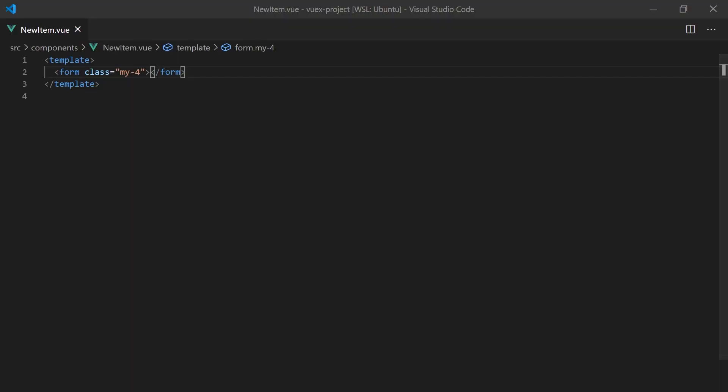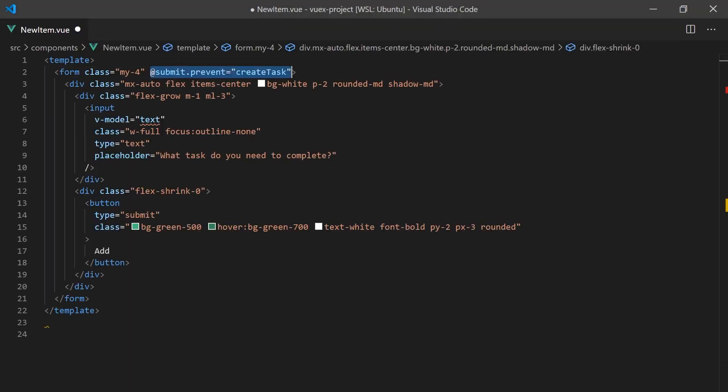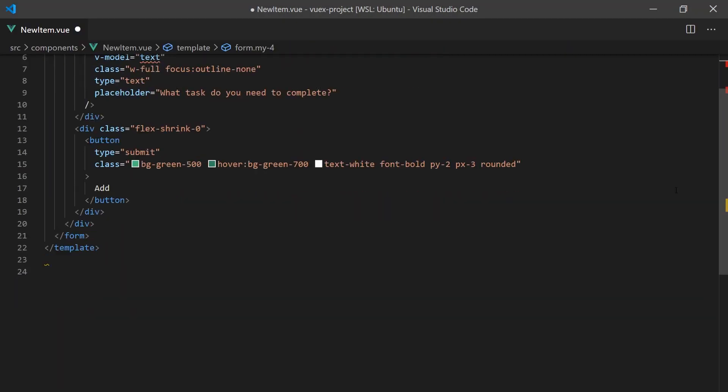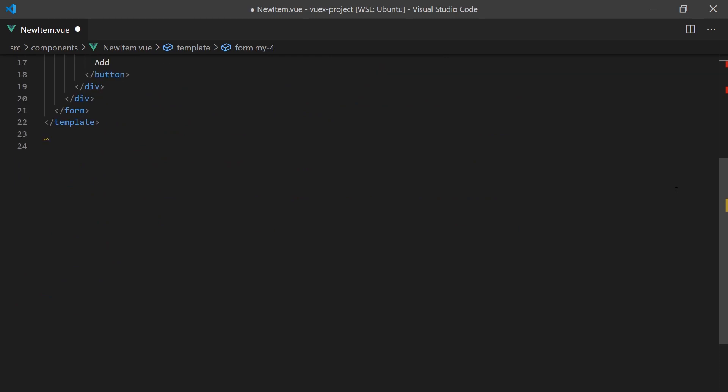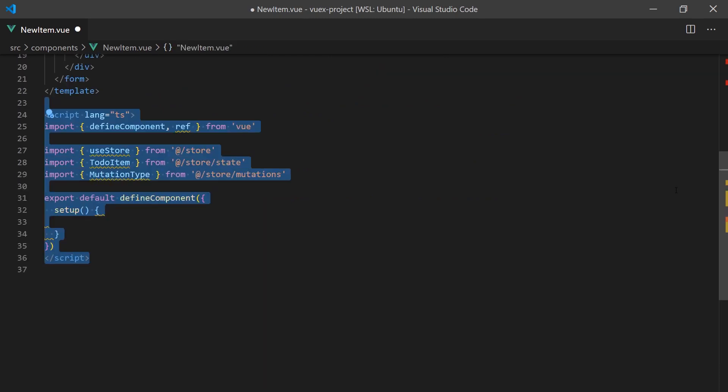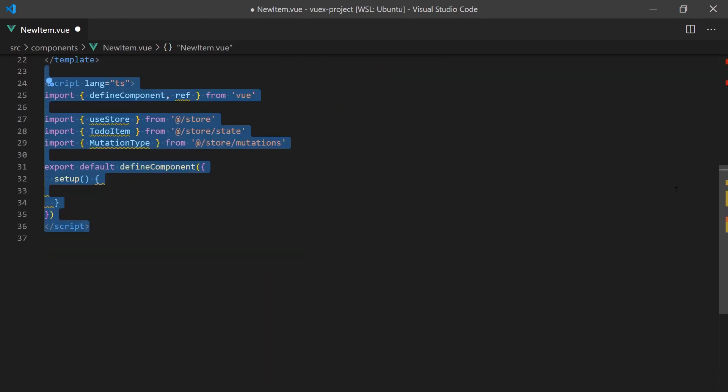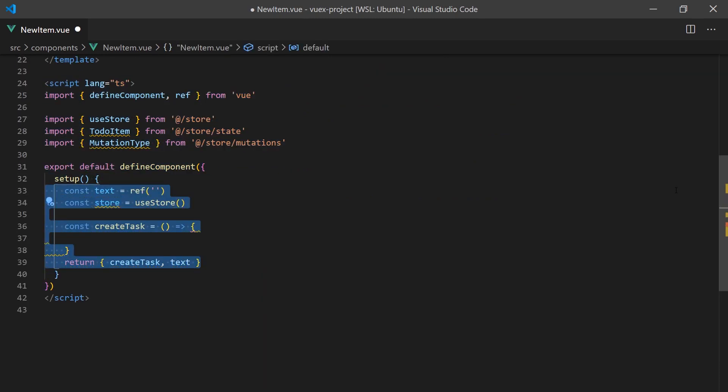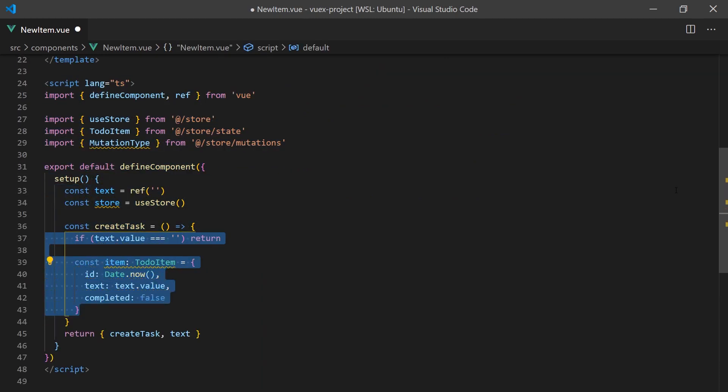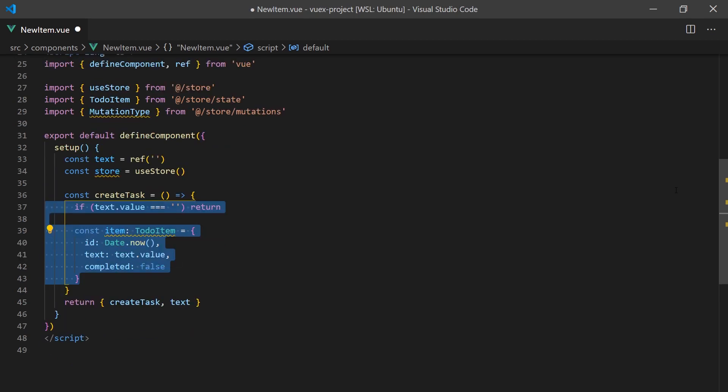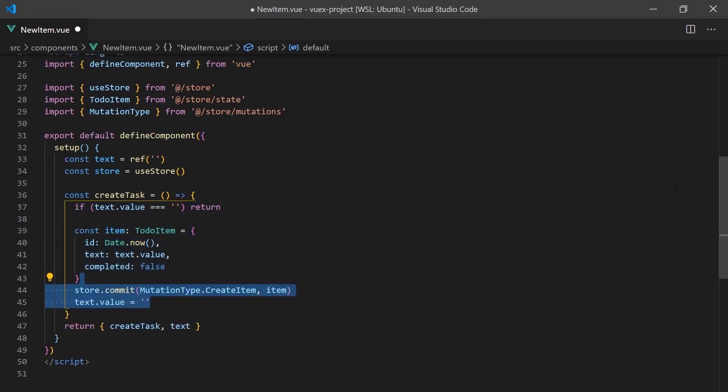We will start by creating a new item component that will contain a form to allow users to add new items to the list of to-dos. When the user submits the form, we'll create a to-do item and insert it into our store by using the create item mutation.